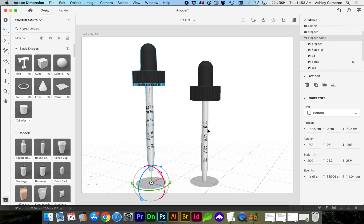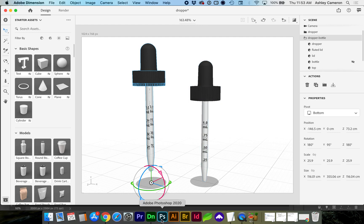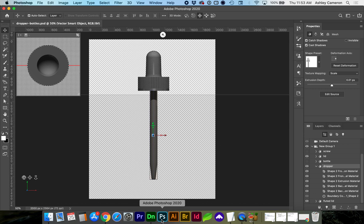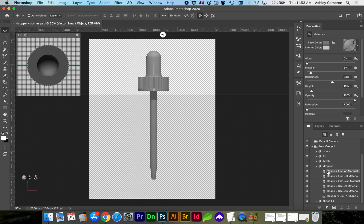We want our graphic here to look more like this one, so I'm going to show you some tips on how to clean up this object. We open up Photoshop and go to this dropper part of the 3D object. You'll see there are several layers of materials.